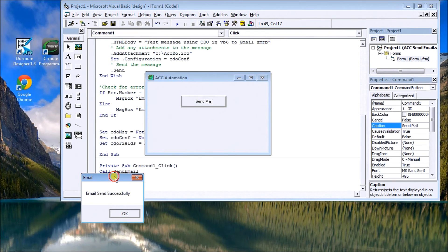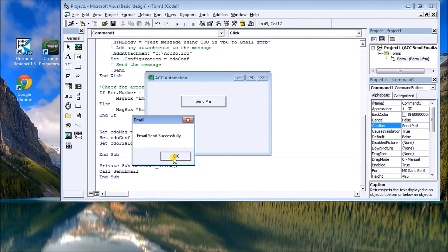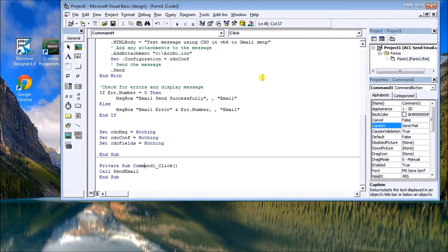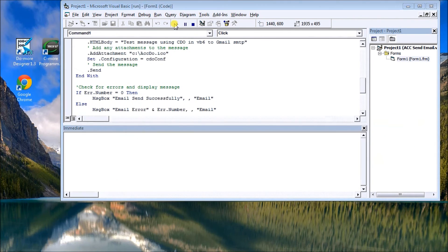It will come up and it says email sent successfully. Now what we'll do is actually run this where we know that the email will not be sent successfully.